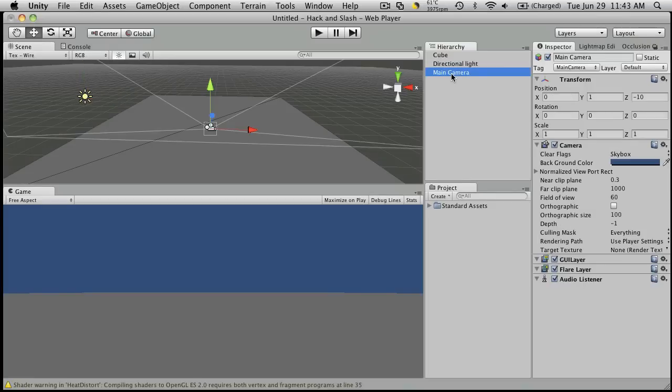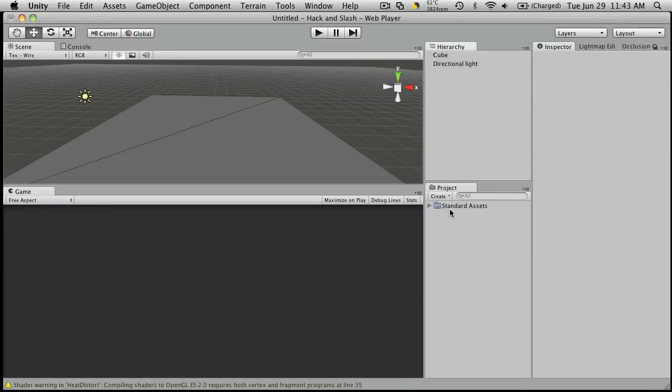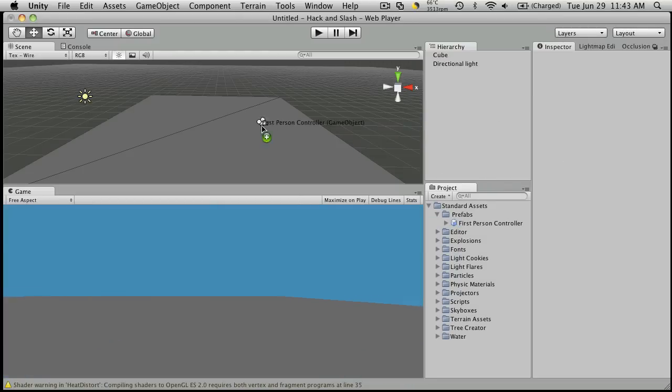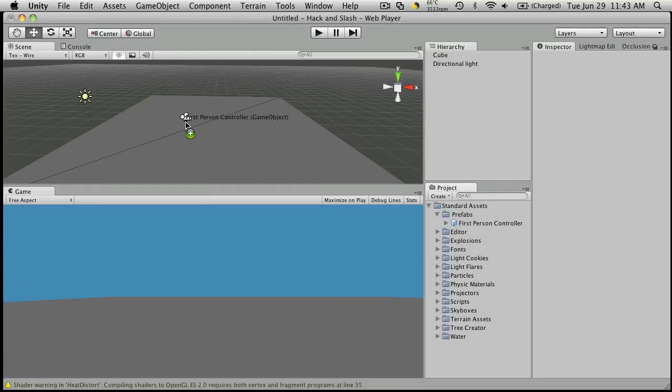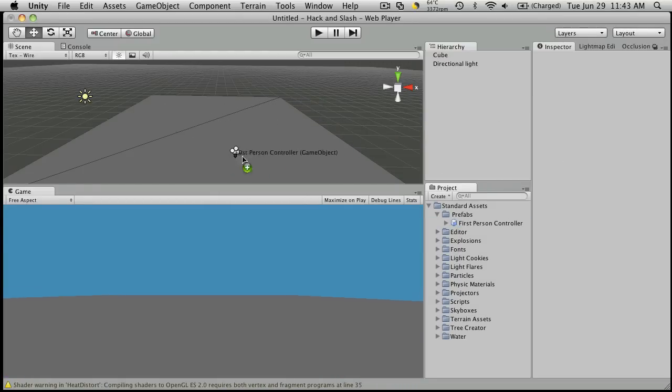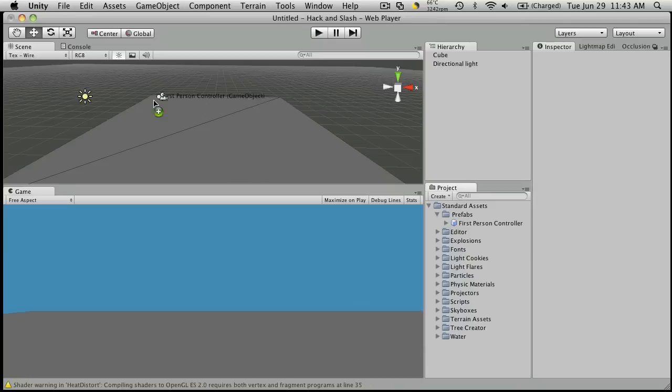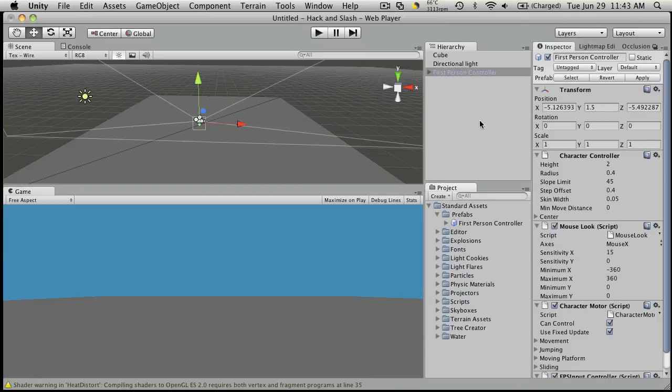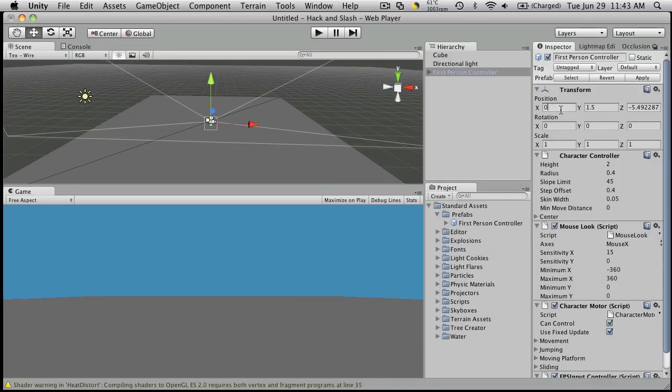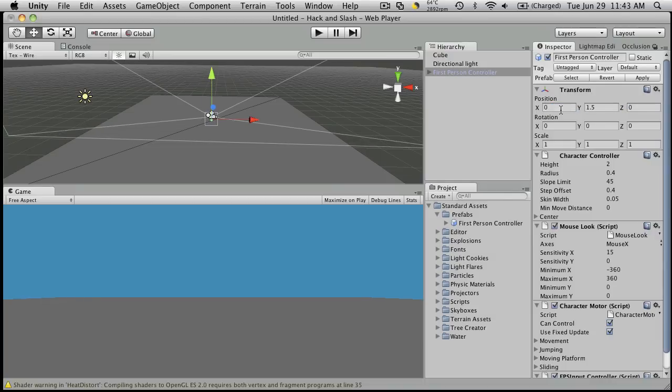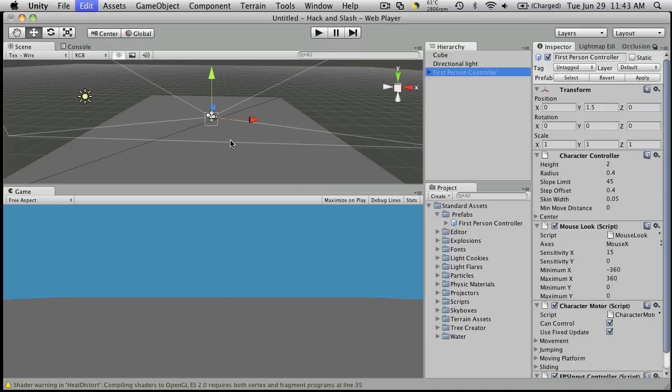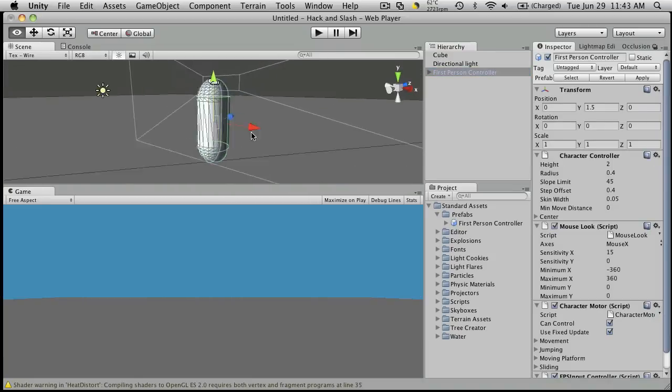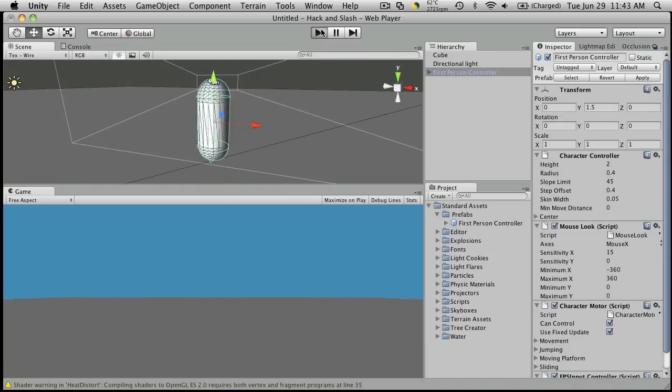Our main camera is not going to do... We want something attached to the player, so I'm going to open up the prefabs and drag a first-person controller in. And one of the really cool things about Unity 3 is you can drag it around in your scene view and pick where you want it to be. So I'm just going to put it there. I'm going to reset its position to 0 on the X and 0 on the Z. Click F to zoom in.